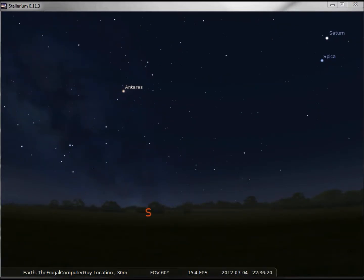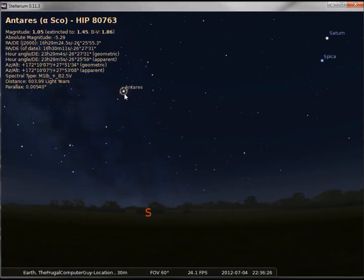If I want to know more about a star or planet, I can just left click on it and information comes up in the upper left hand corner.